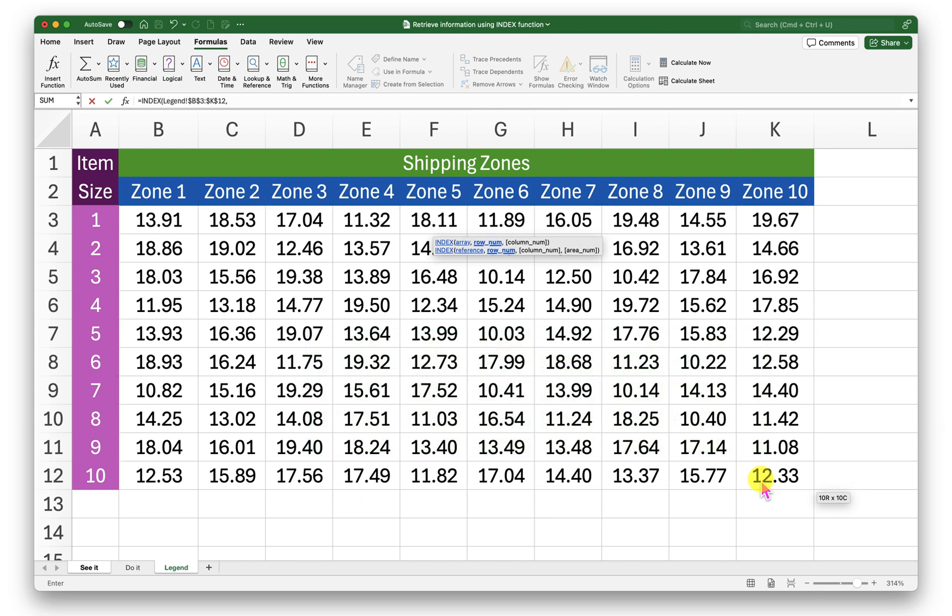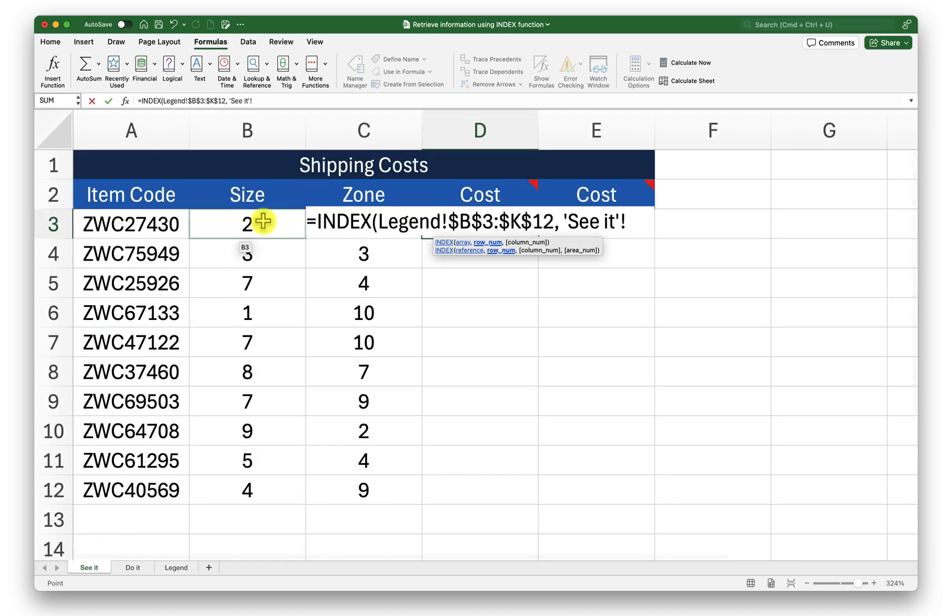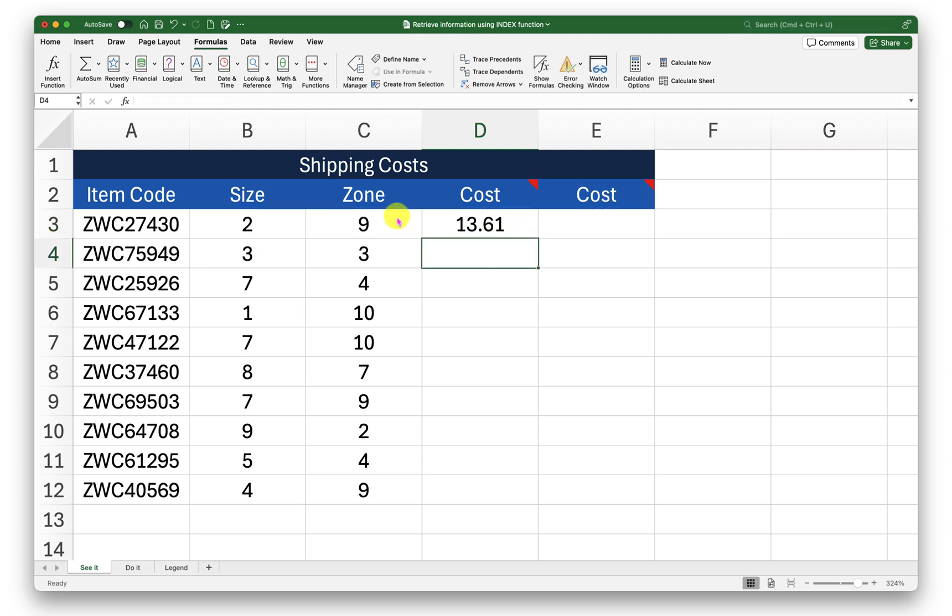Now in the second argument I require to pass the row number. So my row number is right here, the size information that is in the rows. So I will pass that and in the column number I will pass the information from c3 that is zone 3. Close the bracket and press enter.